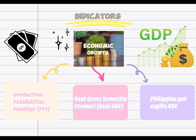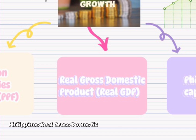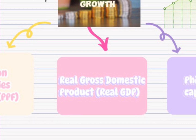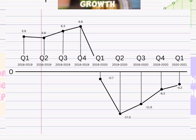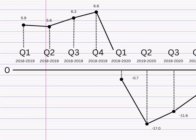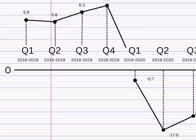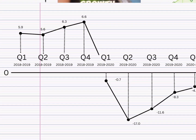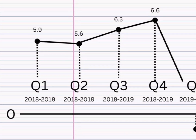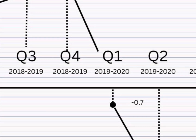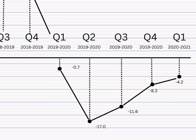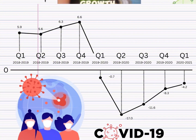To understand this more, here is a figure that shows the Philippines' real gross domestic product from 2018 to 2021. This figure shows that the Philippine economy declined from the first quarter of 2020 up to the first quarter of 2021. It went into recession starting from the second half of 2020, primarily due to the onslaught of the COVID-19 pandemic.